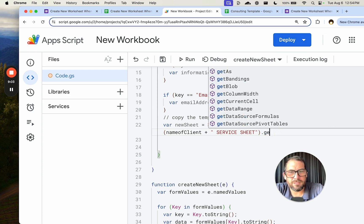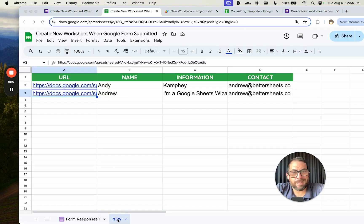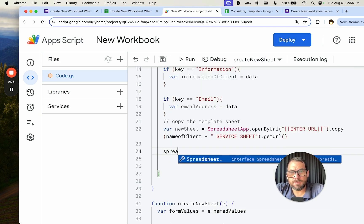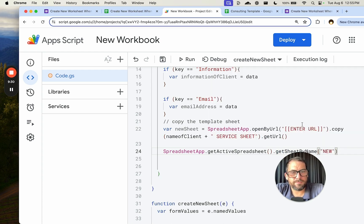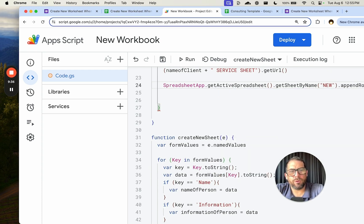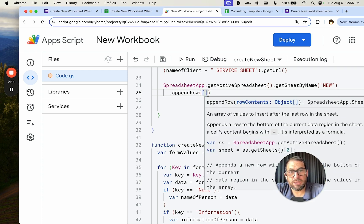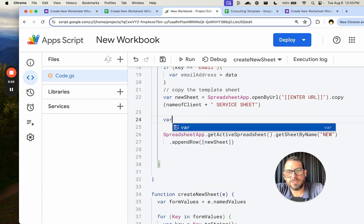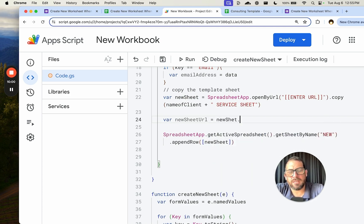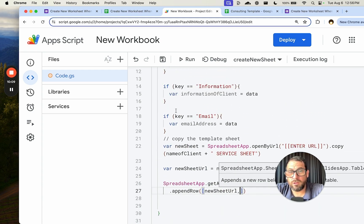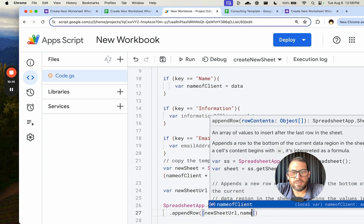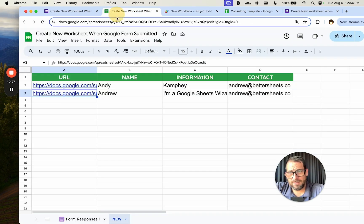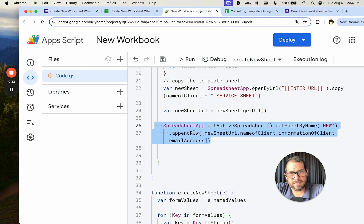We also append a row on our main tracking sheet. We do SpreadsheetApp.getActiveSpreadsheet().getSheetByName('new').appendRow() with an array: newSheetURL, nameOfClient, informationOfClient, emailAddress. That puts all of that information across one row — URL, name, information, contact. That's what this line does.